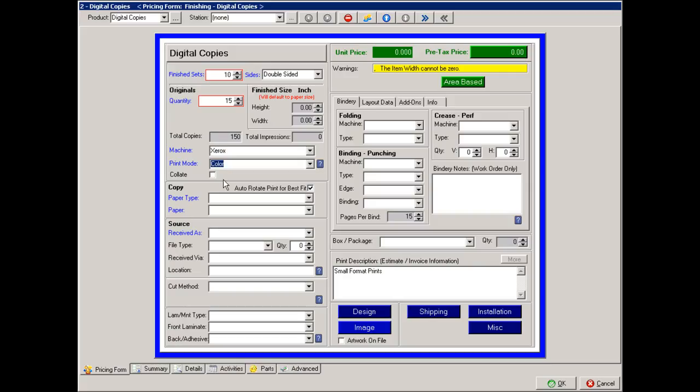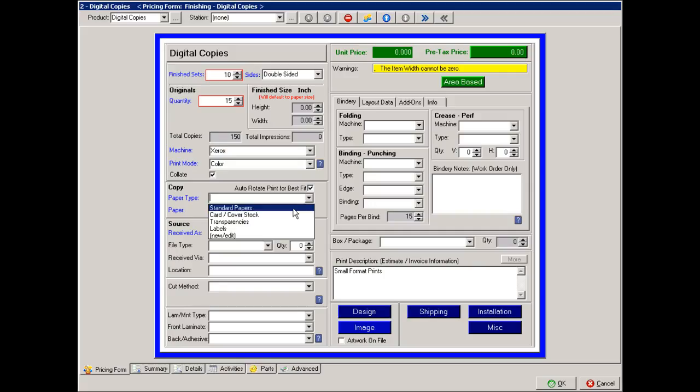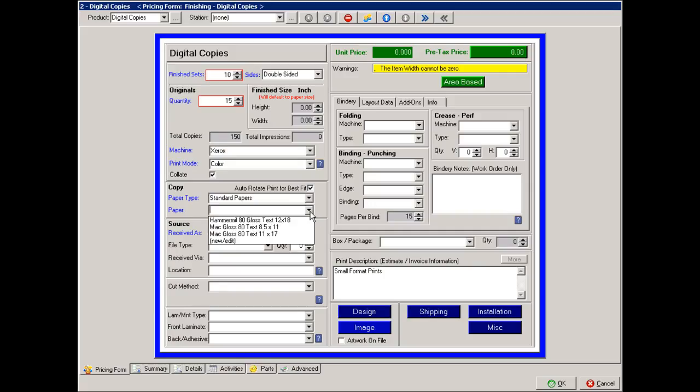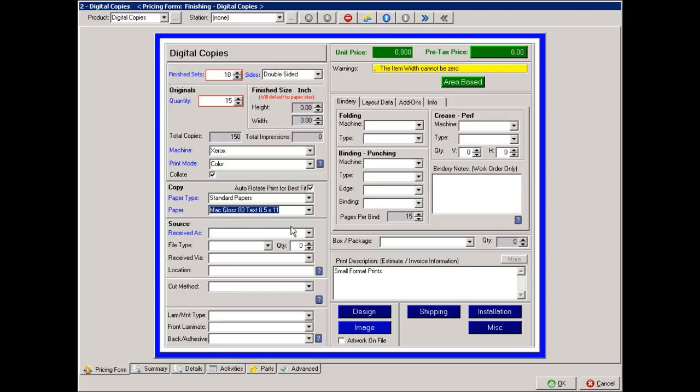Do these pages need to be collated? What is the paper type? And then what is the paper? In this case, you'll notice once I've selected the paper, it is defaulting my finished size to that paper, telling me I now need 300 impressions to do 150 double-sided pages.